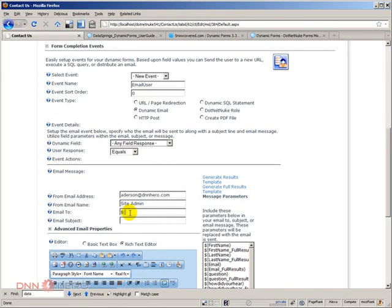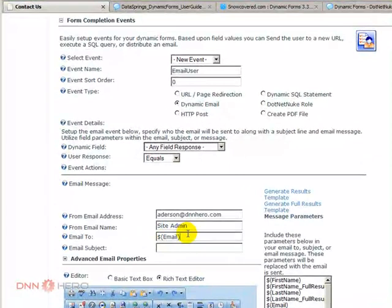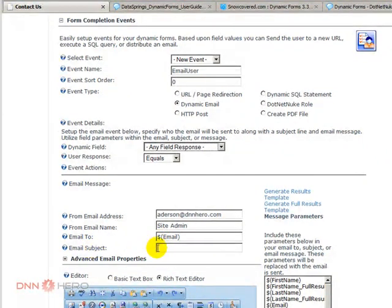So we have to use this symbol to get it replaced by the email that was entered in the form. So dollar sign, parentheses, email. What will happen here is that this will be automatically replaced by the email address field in the form.